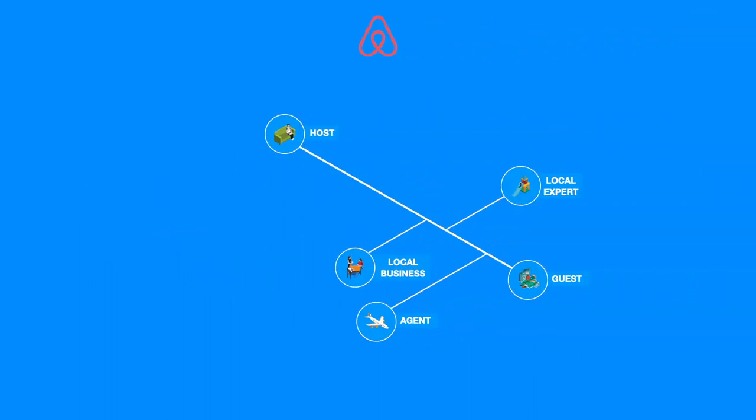We have decided that the host, guest, local expert, local business, and agent are the most influential roles in the Airbnb ecosystem. By focusing on their interdependencies, you will uncover the most diverse value flows between them.